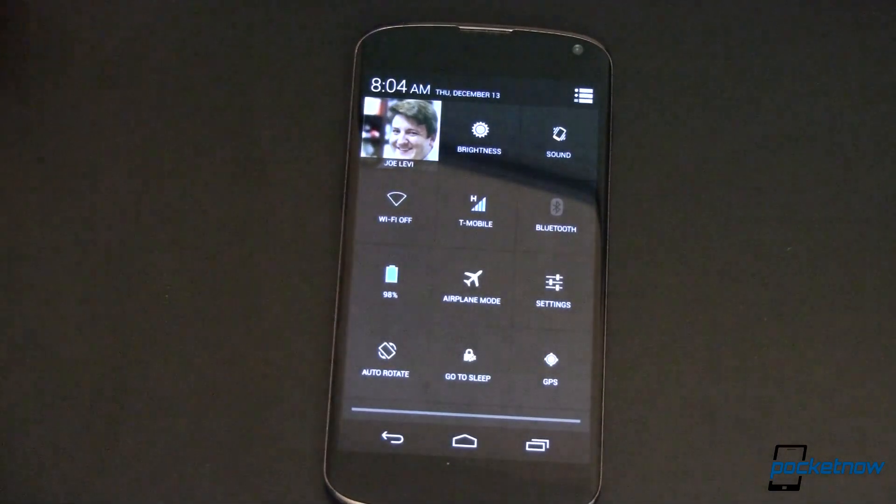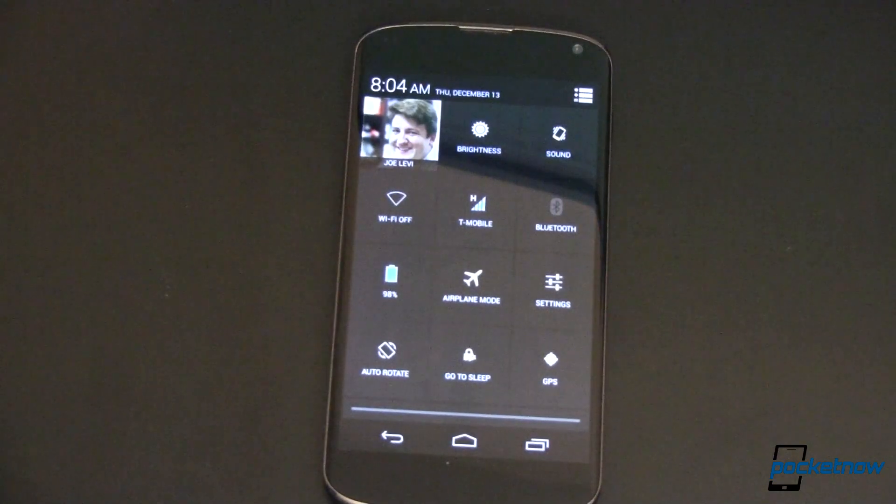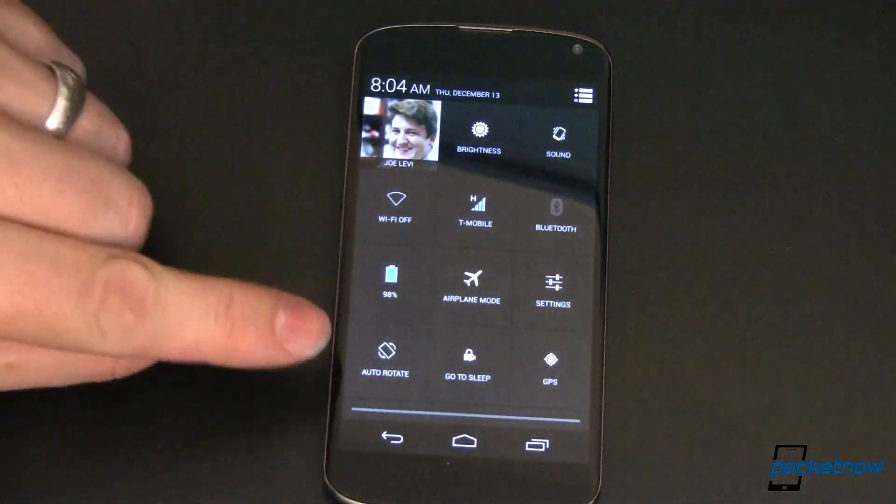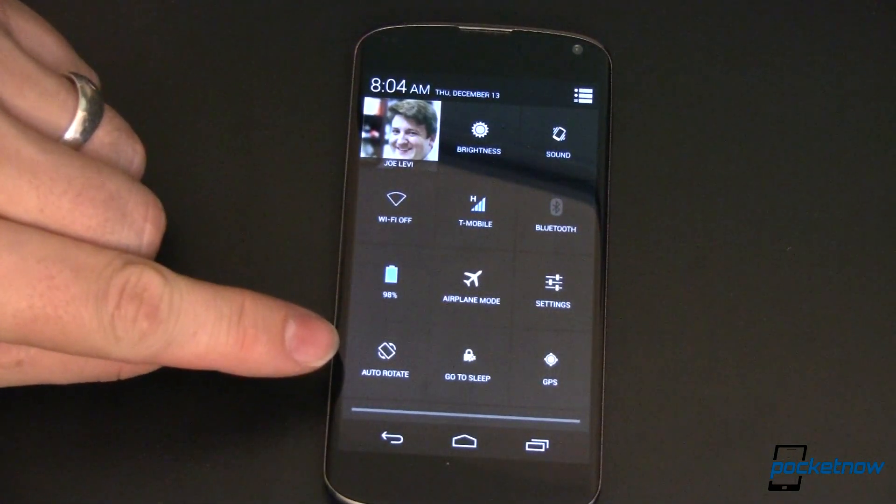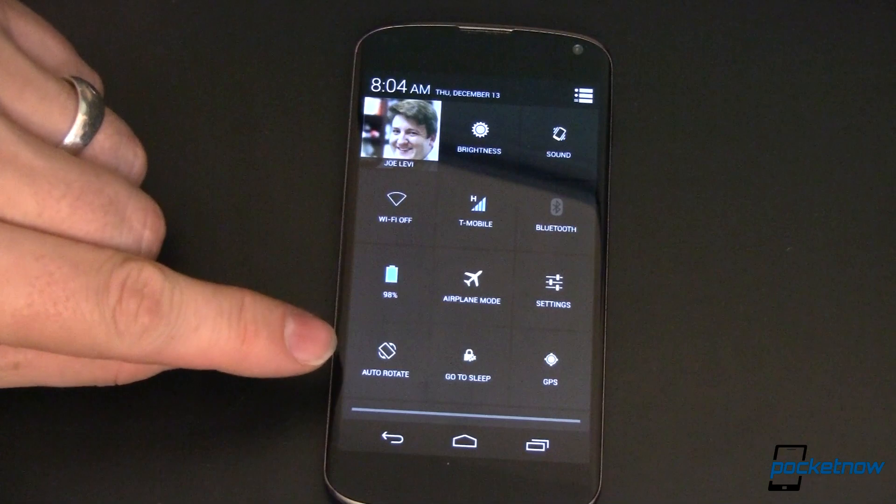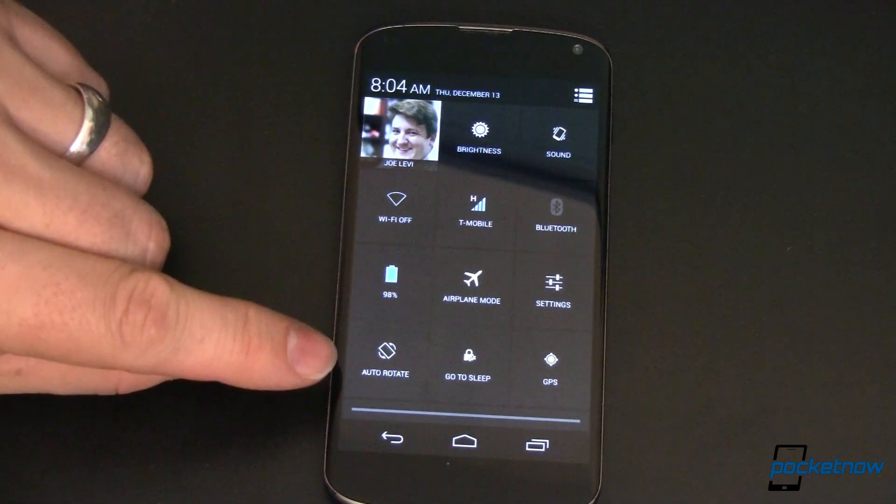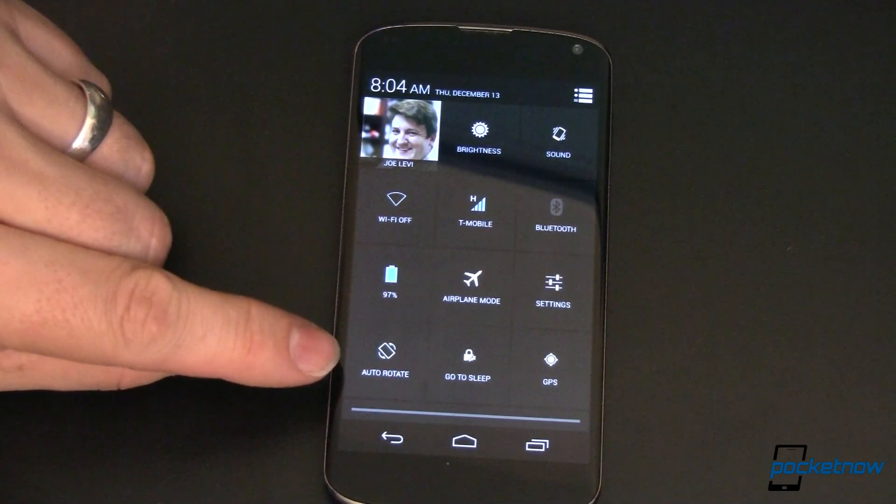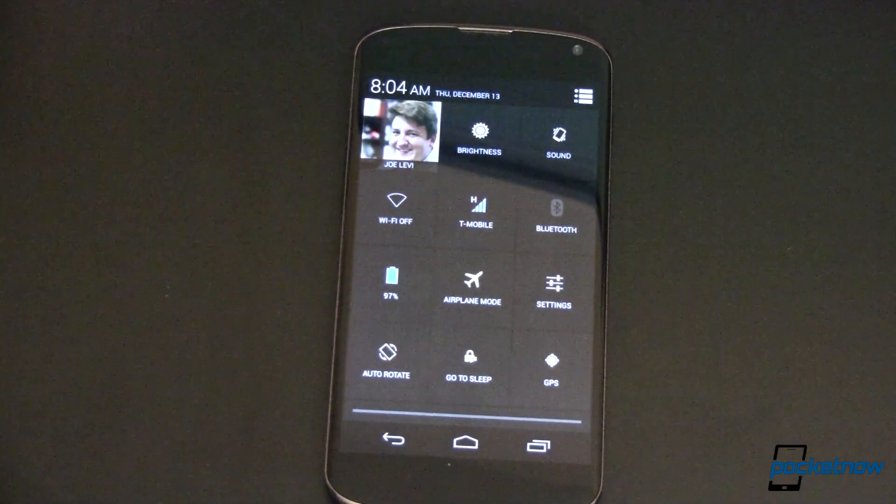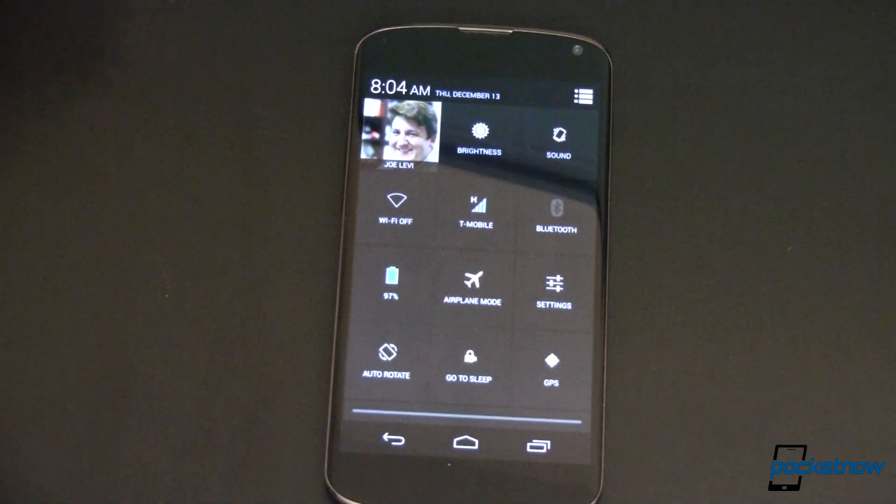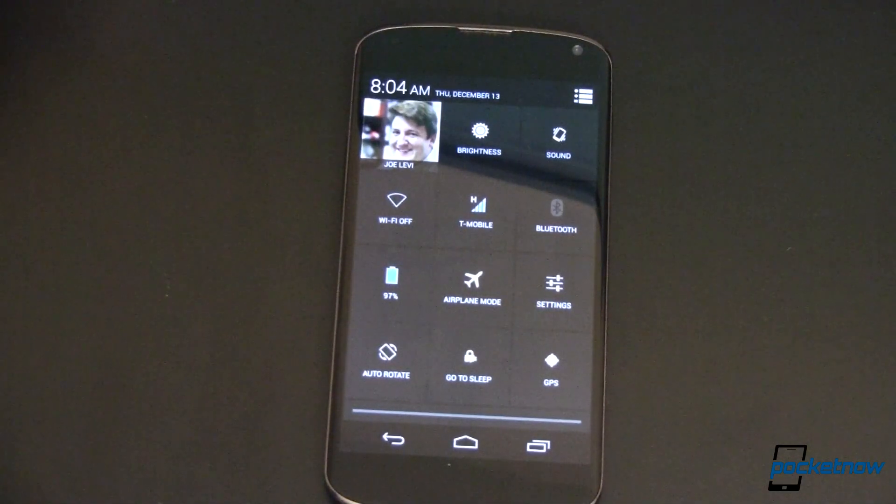Or at the very least, if you're running another custom ROM and your ROM doesn't have this, you can talk to the developer and say, hey, what do you think about adding custom Quick Toggles? Here's a link over at pocketnow. It shows you how to do it.